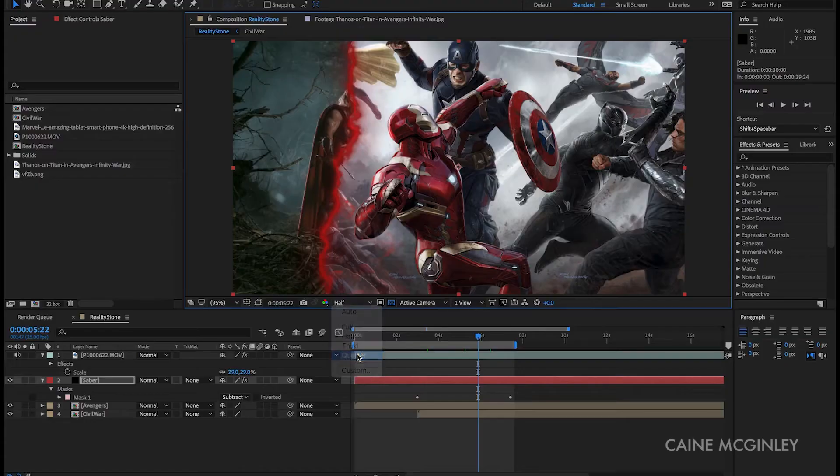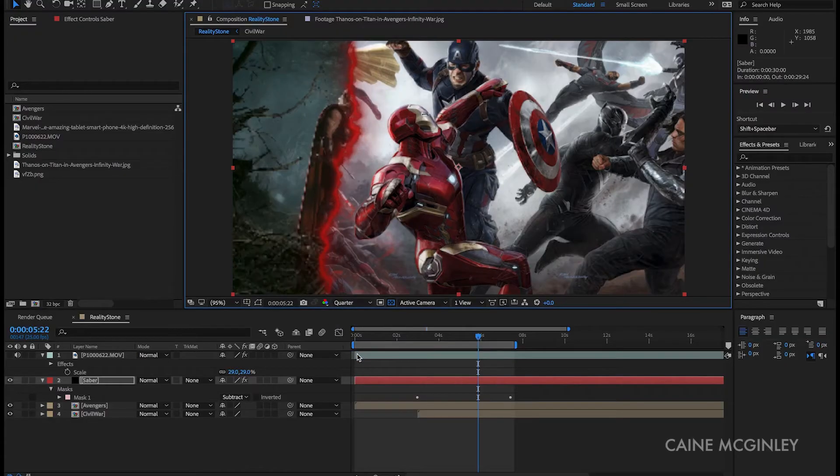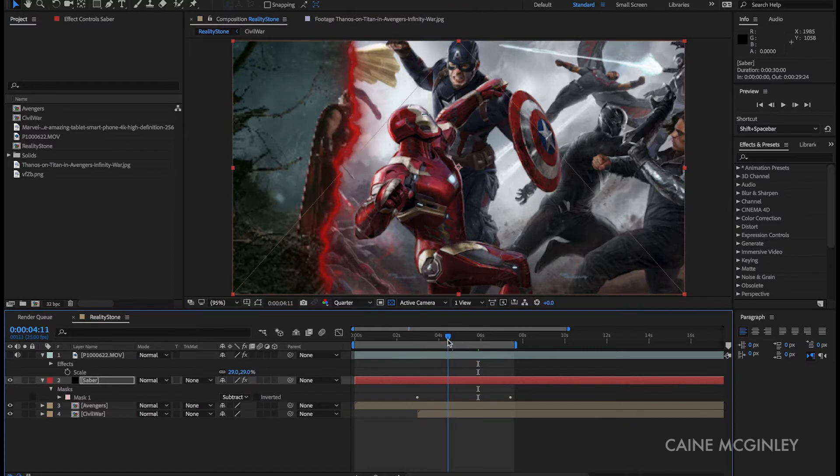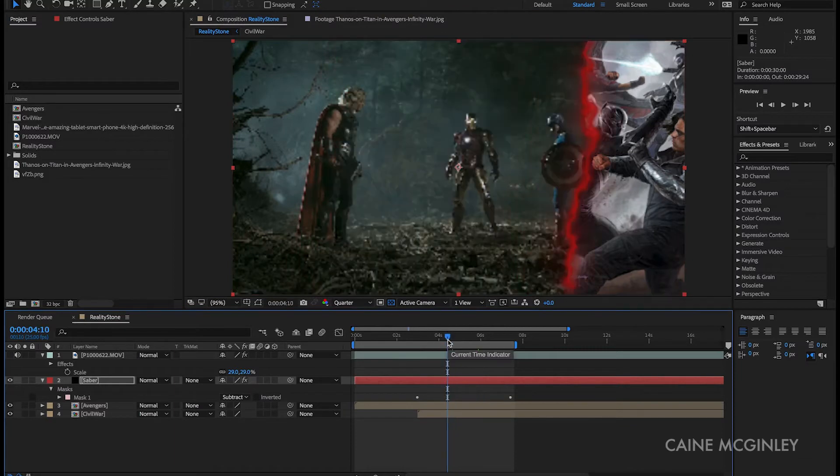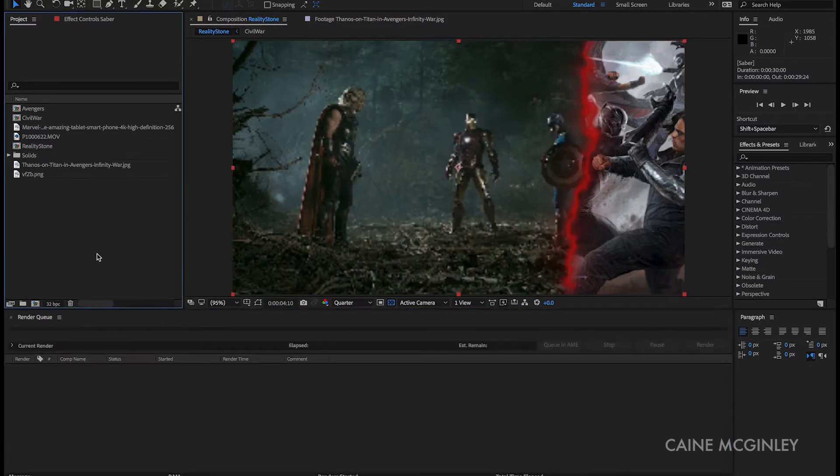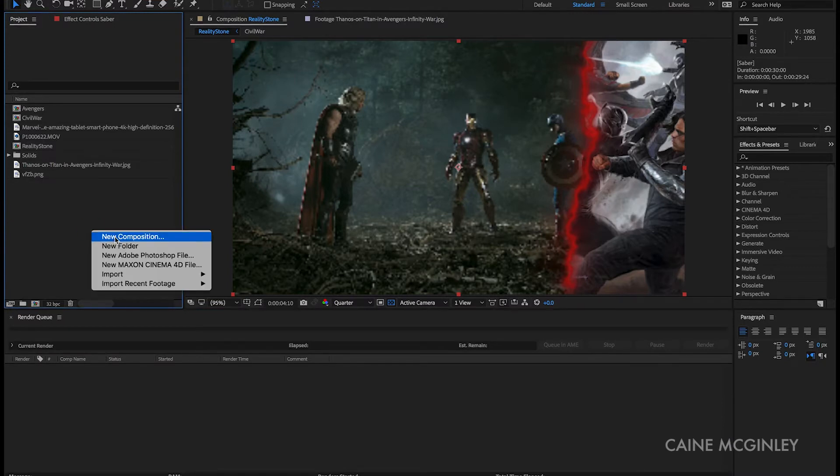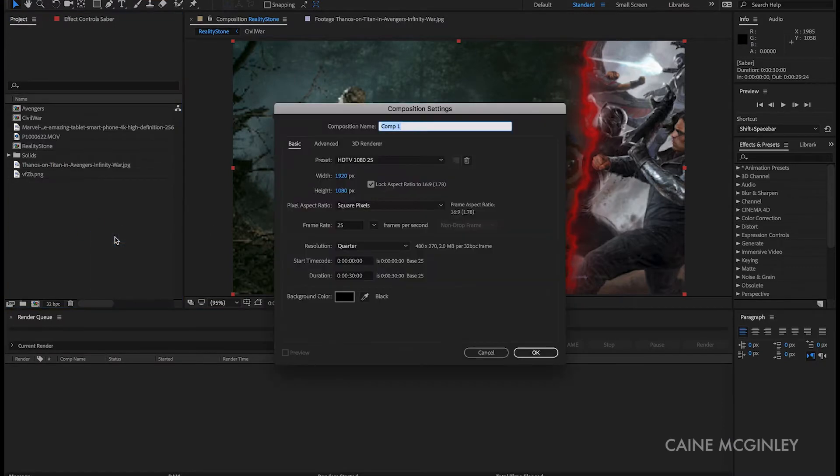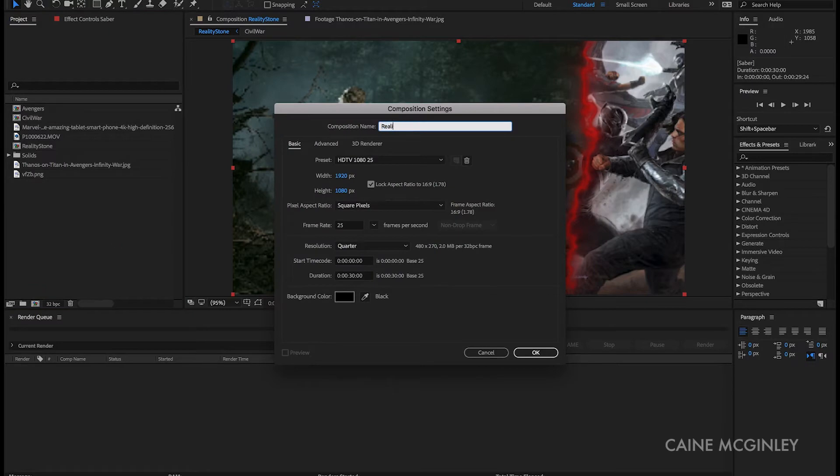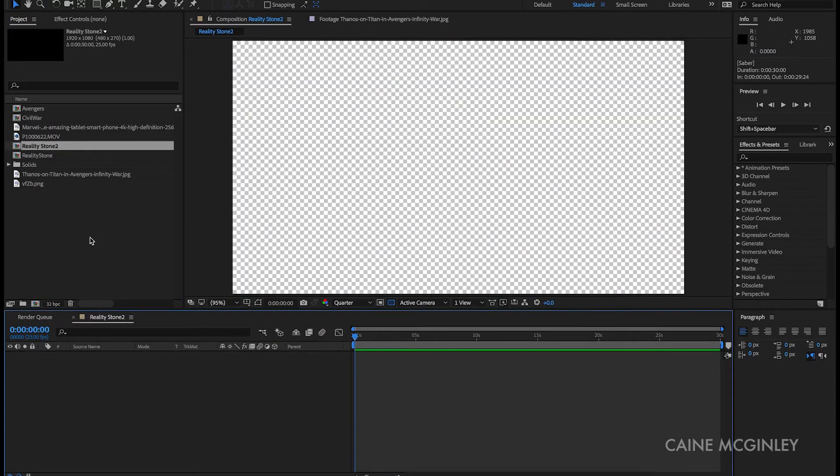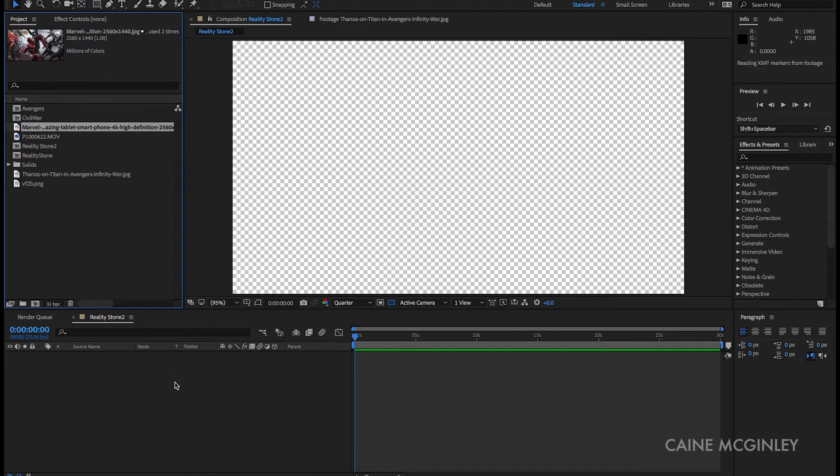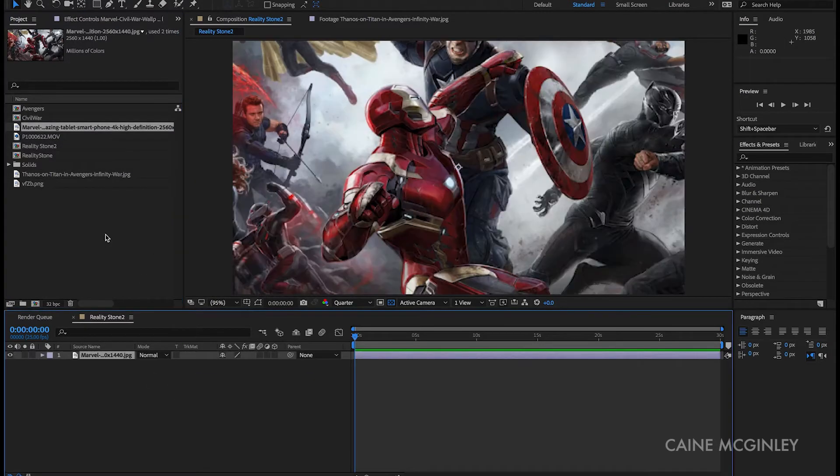Before we jump into the video, be sure to subscribe and hit that like button. Now let's get into it. So this is what I've previously created. Right, now let's create a new composition and import our footage into After Effects. For the sake of a tutorial I'm going to use two still images from the Marvel films, but this will work for any kind of footage that you want to use.